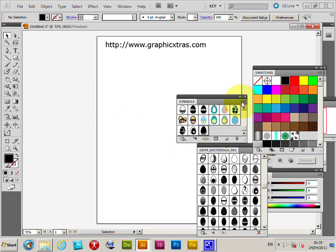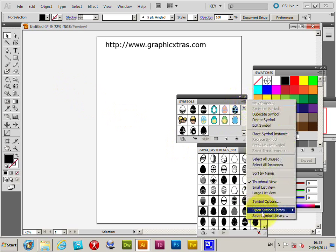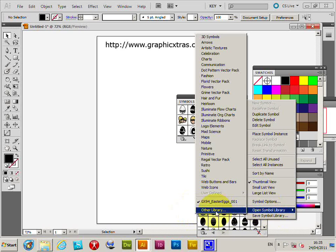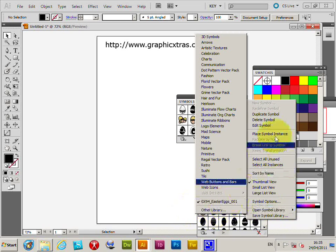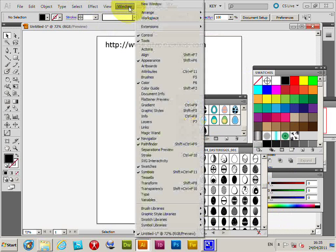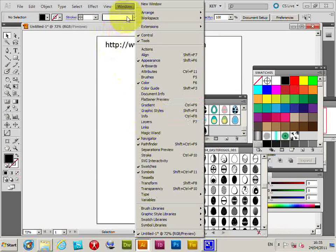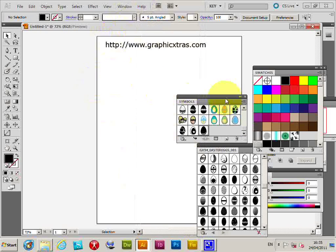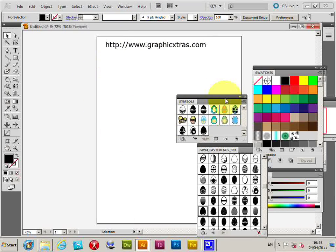Load them via the right side open symbol library, other library command from the symbols palette. The symbols palette can be opened via window symbols. Now of course you could use any other symbols you can find on the web.